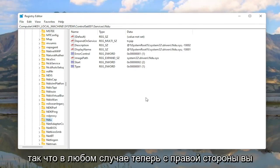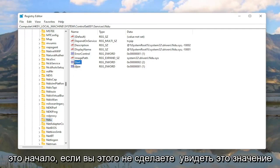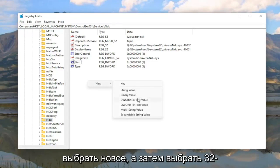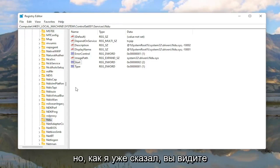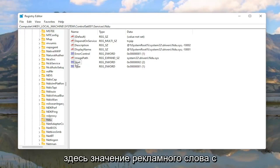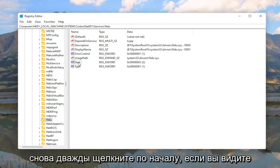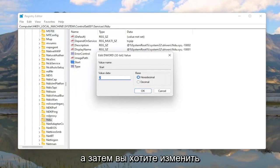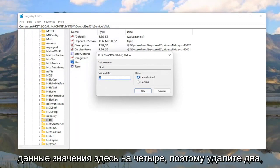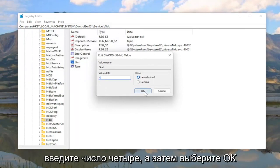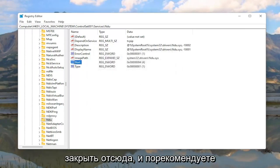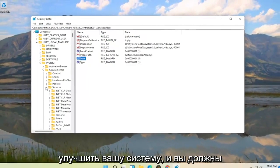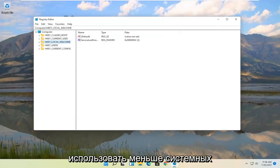On the right side, locate a DWORD value that says Start. If you don't see this value, right click in a blank area, select New, and then select DWORD 32-bit value. If you do see the DWORD value named Start, double click on it. You want to change the value data to 4 — delete the 2, type the number 4, and select OK. Once you're done, close out of here and restart your computer. Hopefully that should improve your system and you should be using less system resources.